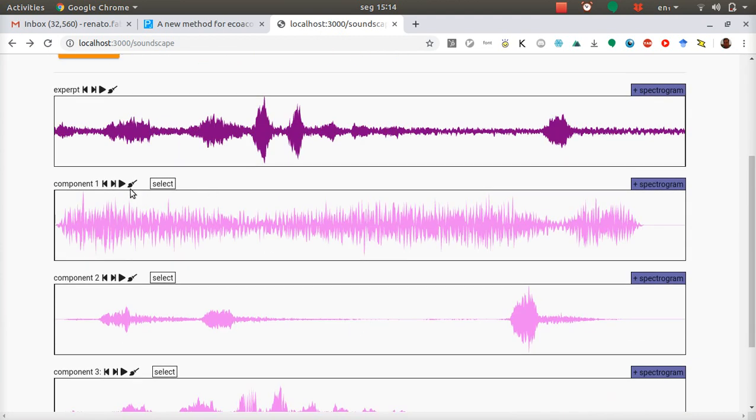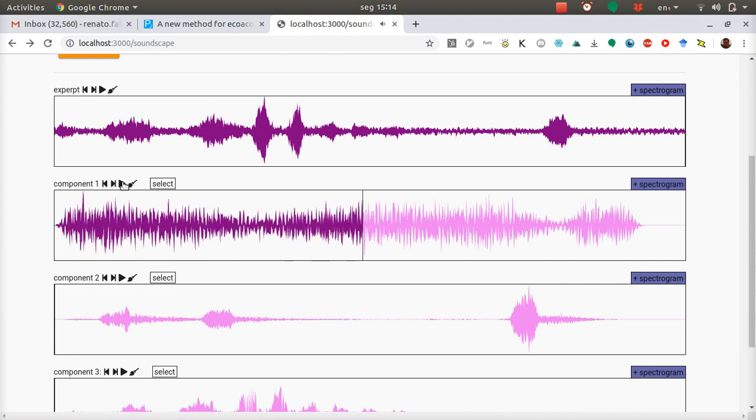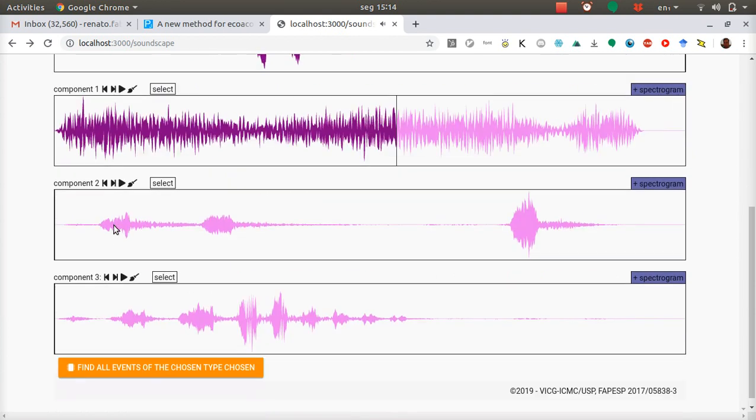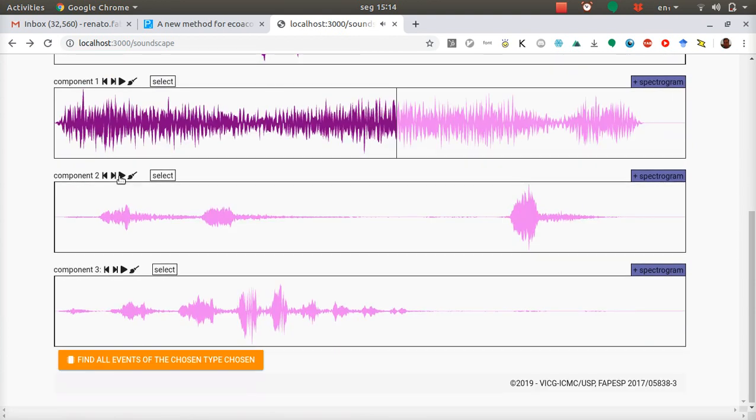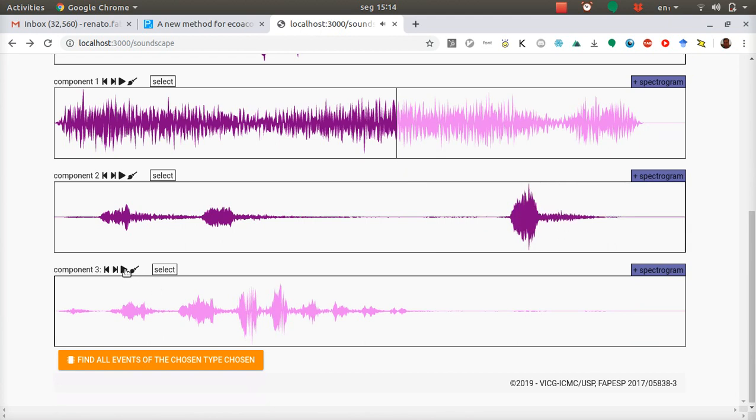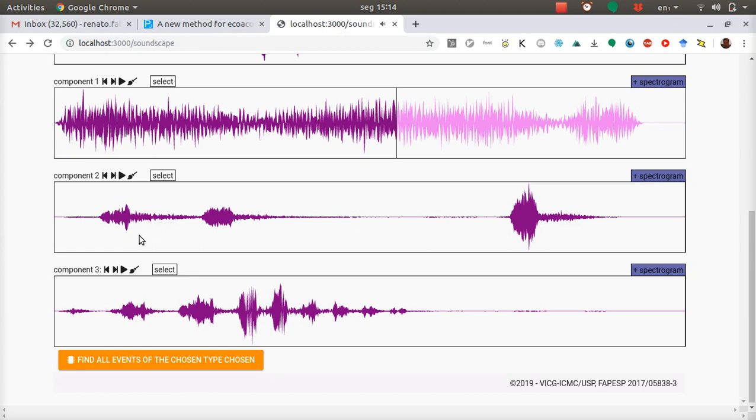And these are the components. This is just background noise. This is the first component. This is the third component. So you can see in here that you have correctly separated the two species of birds that are present on the audio.